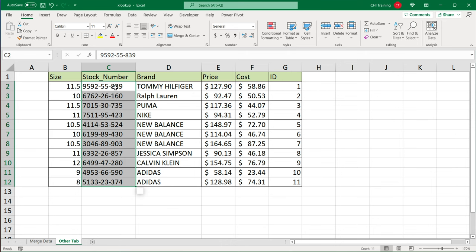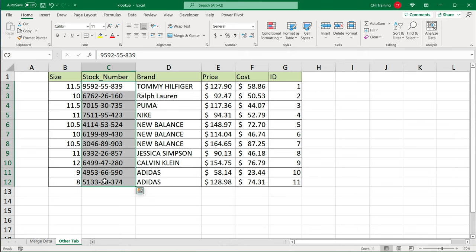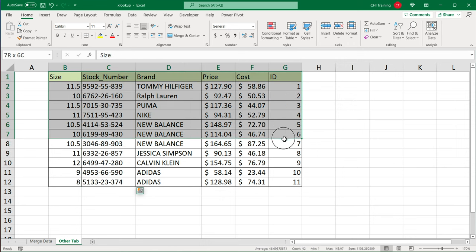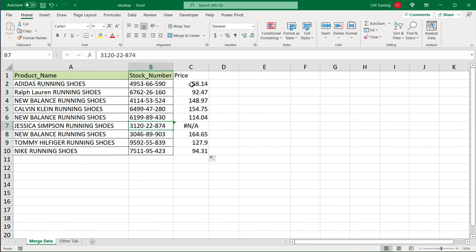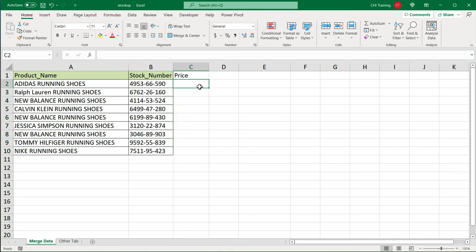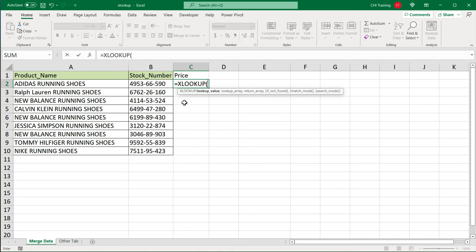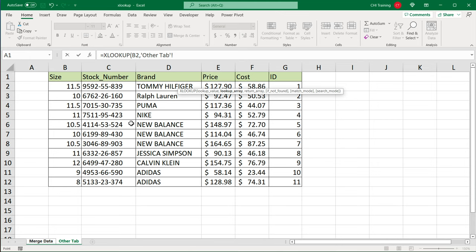In this particular example, I went with highlighting a range. If you're planning to add more data to this, you can either convert this range to a table, or you can also just select a whole column. So just to give you an example here, if I just start this over, I'm going to do equals XLOOKUP, I'm going to point to this stock number, comma, then as a lookup array, when I go to the other tab, instead of just selecting this area, I will just grab this whole column C.